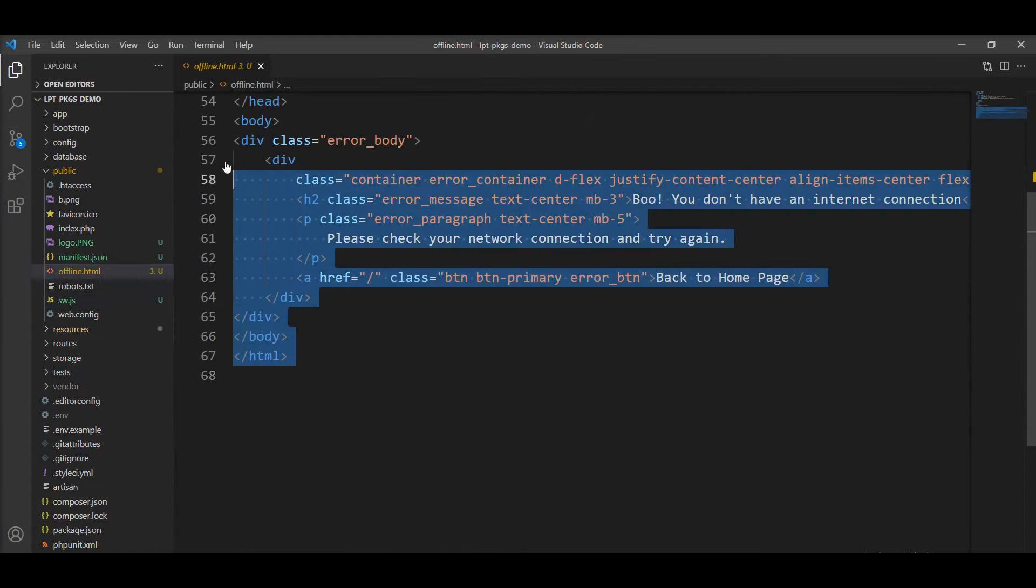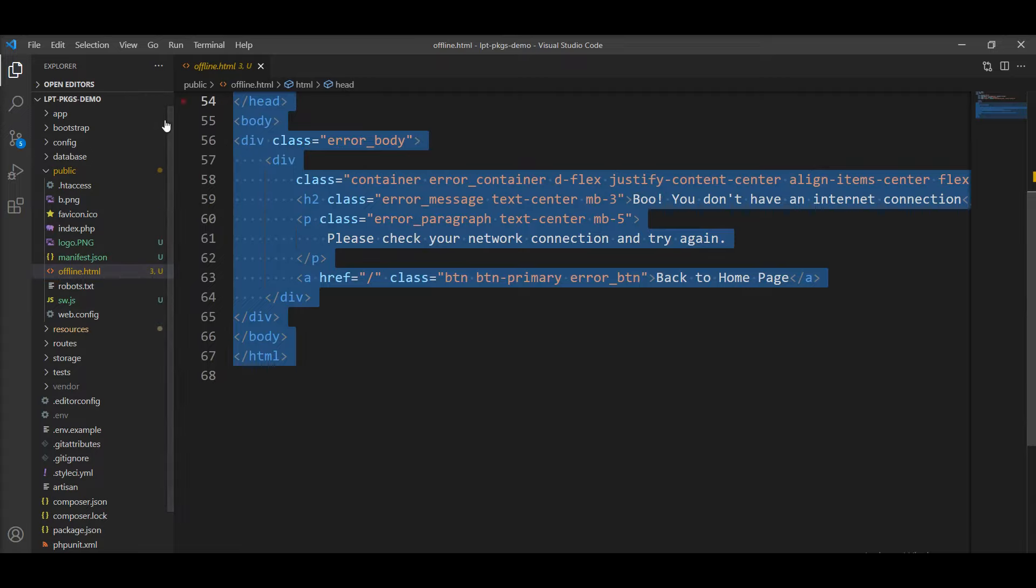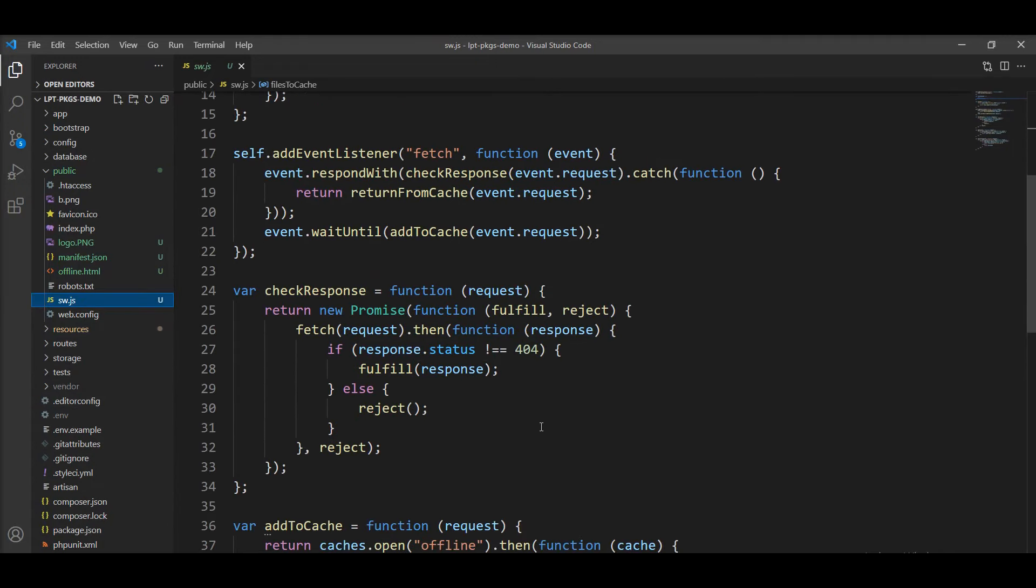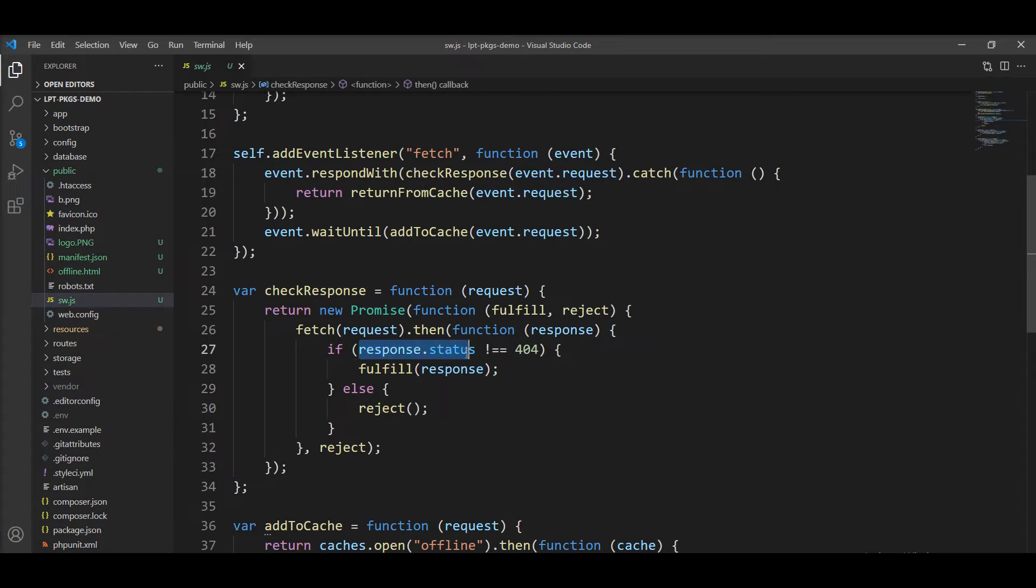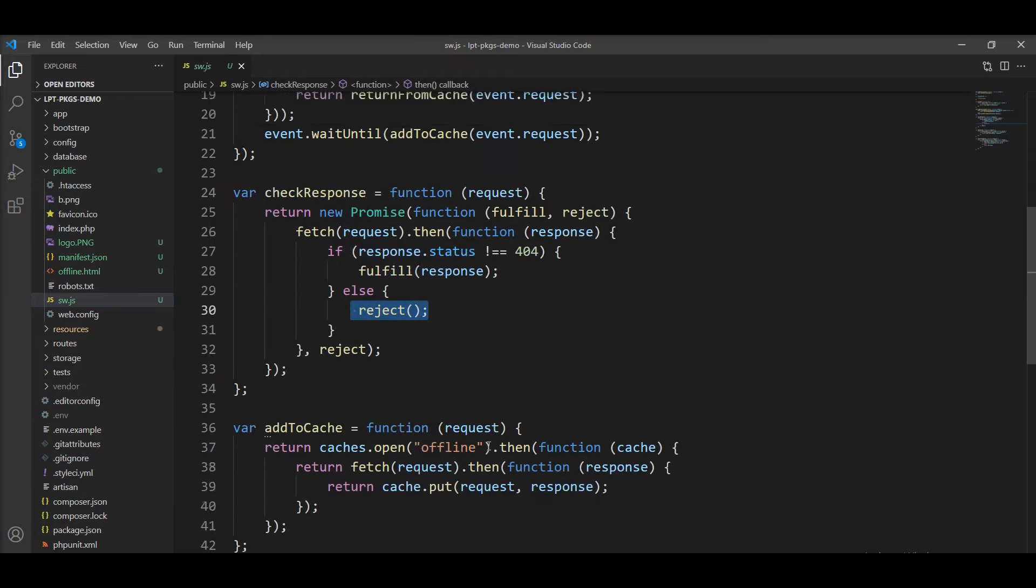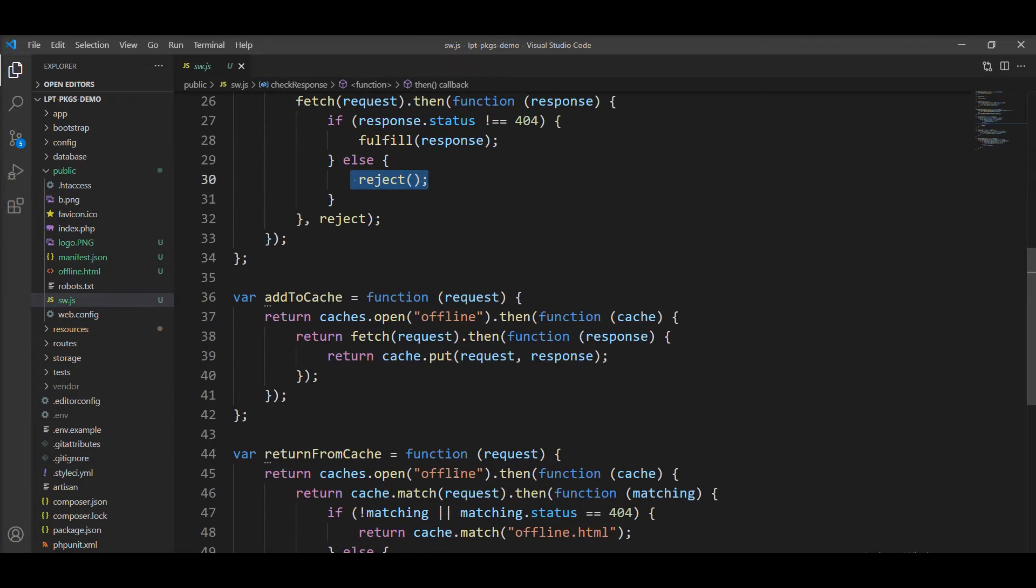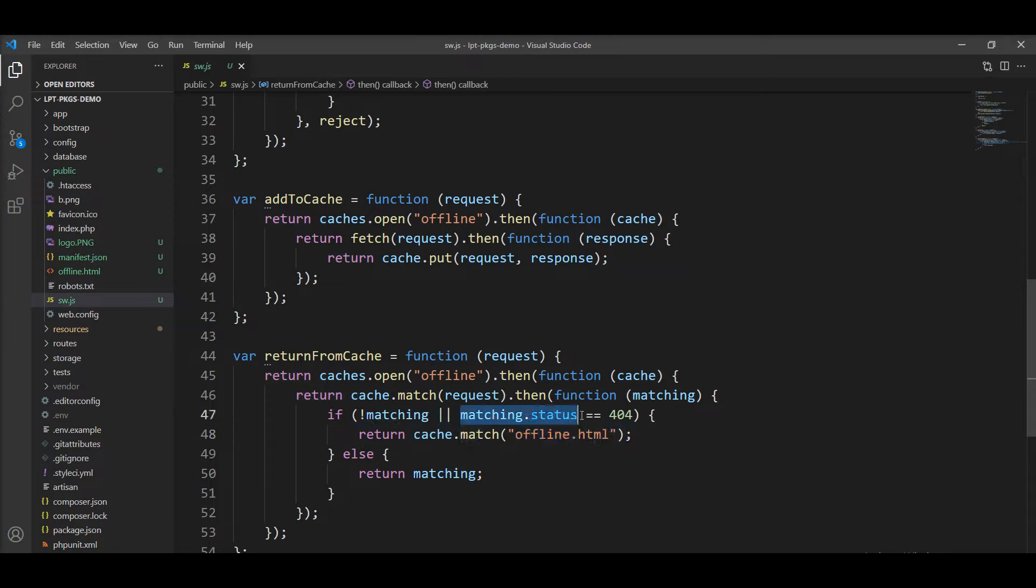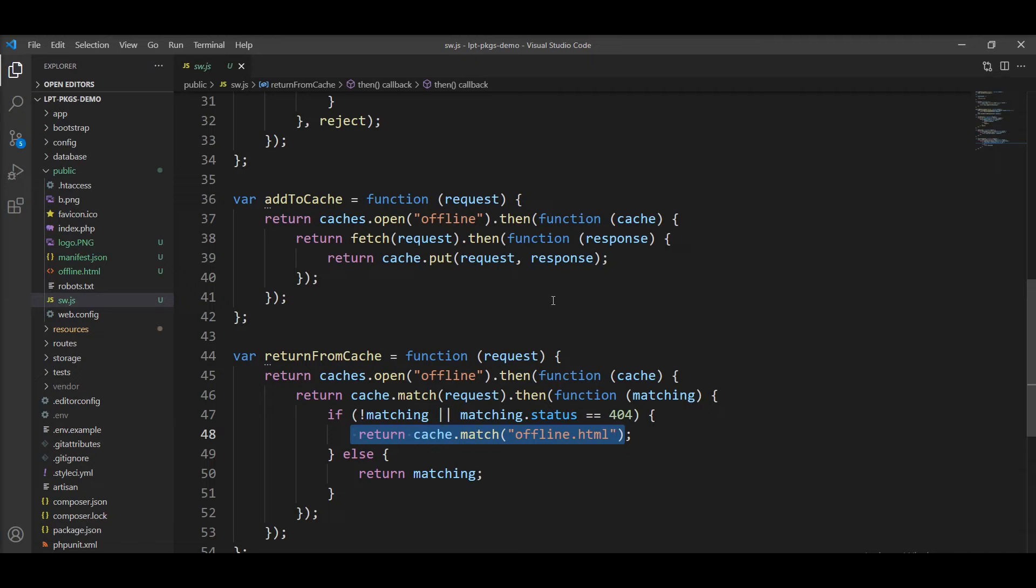We need to write the HTML for it. And this service worker also checks here into the promise. If it gets status 200, then it fulfills the request, otherwise rejects. And here offline.html returns if matching the status with 404. At that time, this HTML is rendered by the service worker.